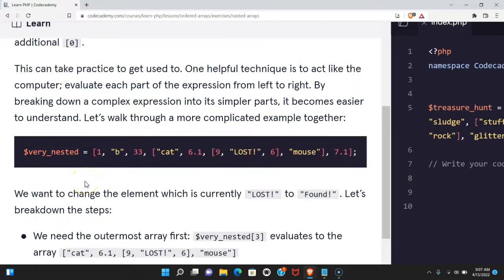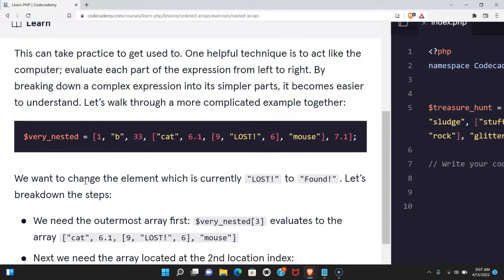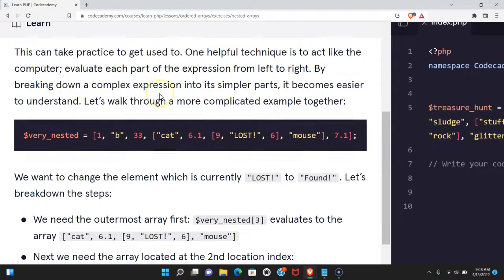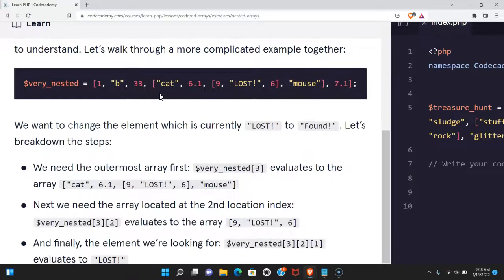This can take practice to get used to. One helpful technique is to act like the computer. Evaluate each part of the expression from left to right. By breaking down a complex expression into its simpler parts, it becomes easier to understand. Let's walk through a more complicated example.